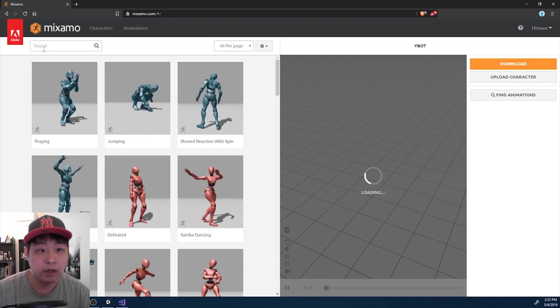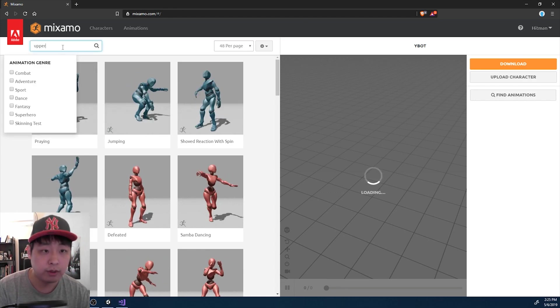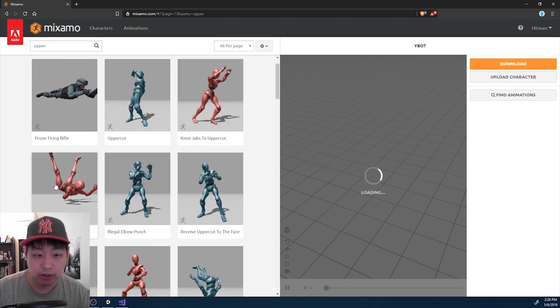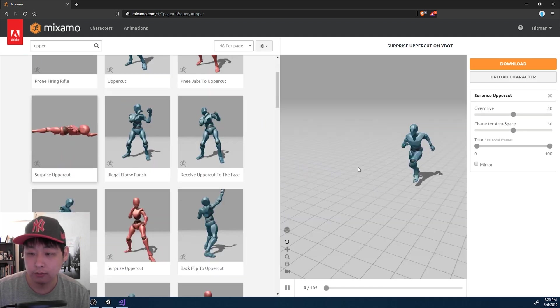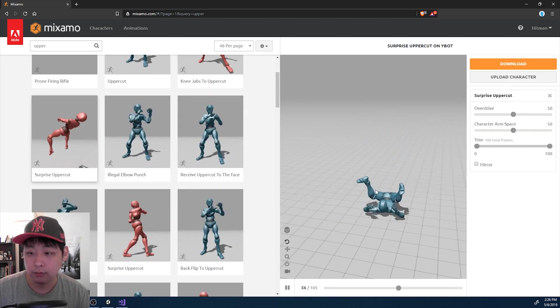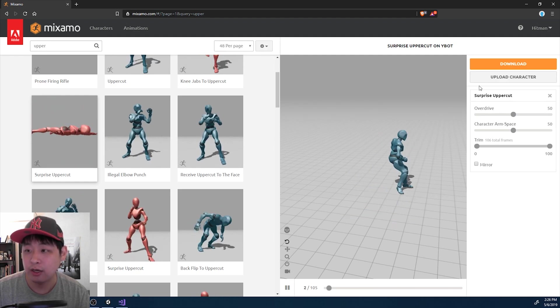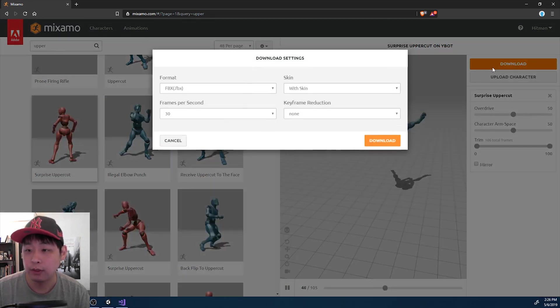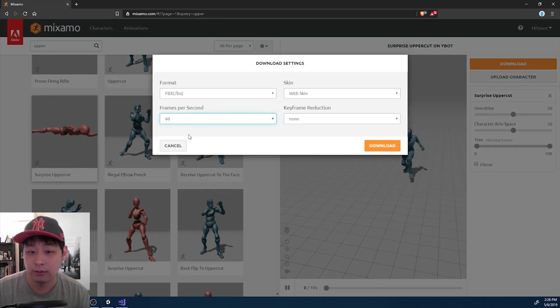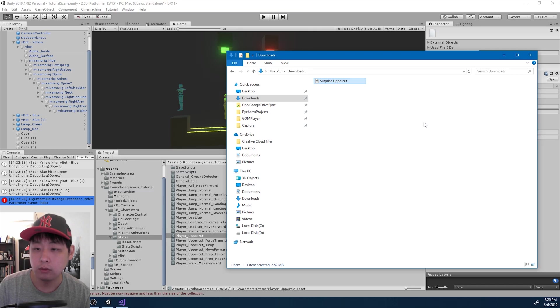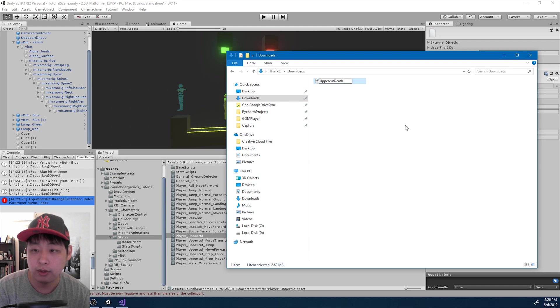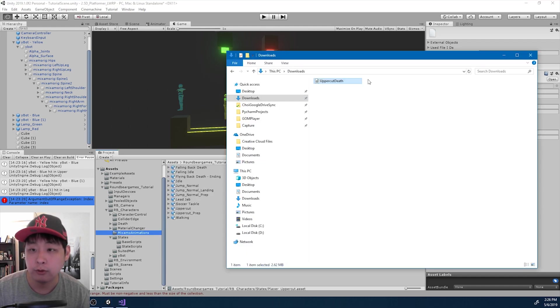Here I am at Mixamo.com and I'm going to search for uppercut because I remember this animation. I only want the second part of this animation, but I'm going to download it first. Once you download it, I'm going to rename it uppercut death and put it into my Mixamo folder.